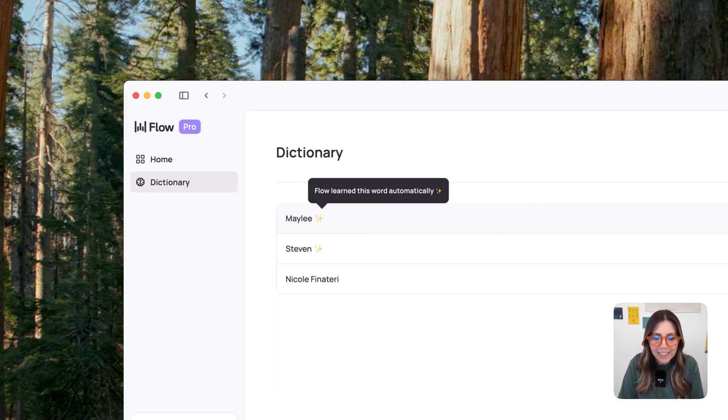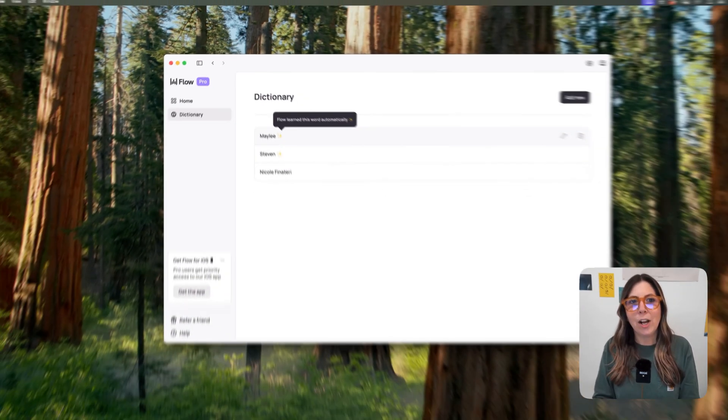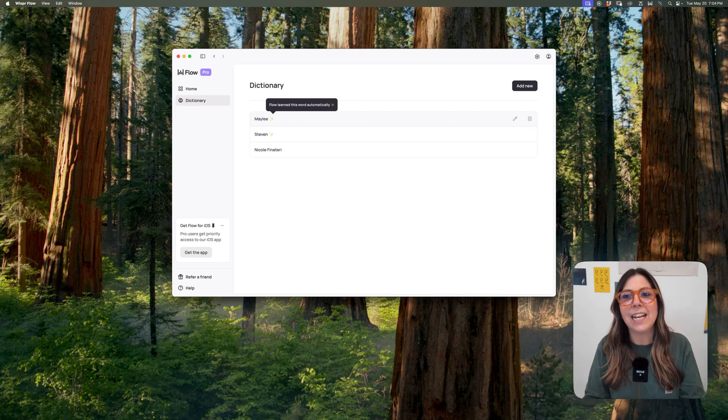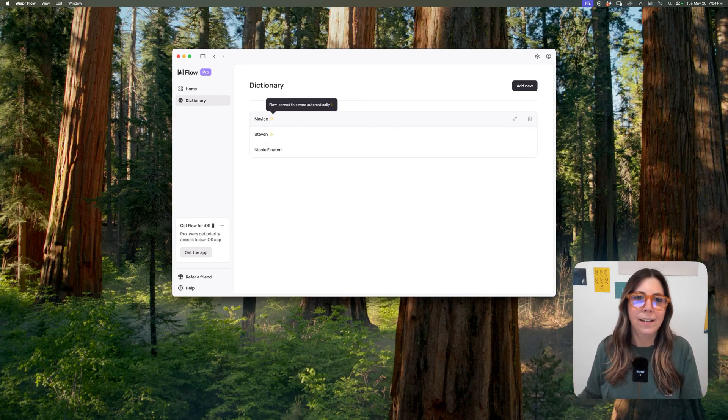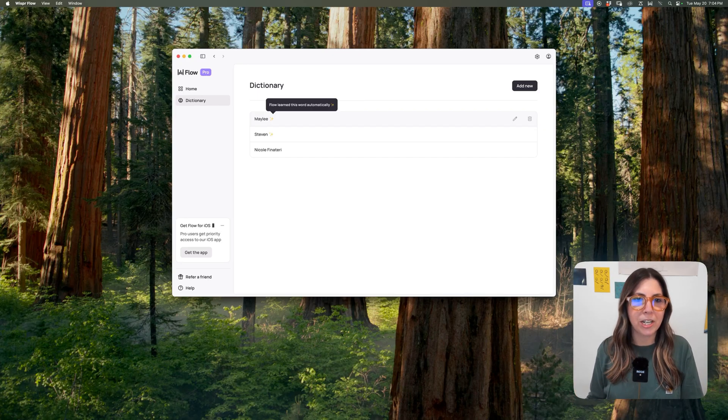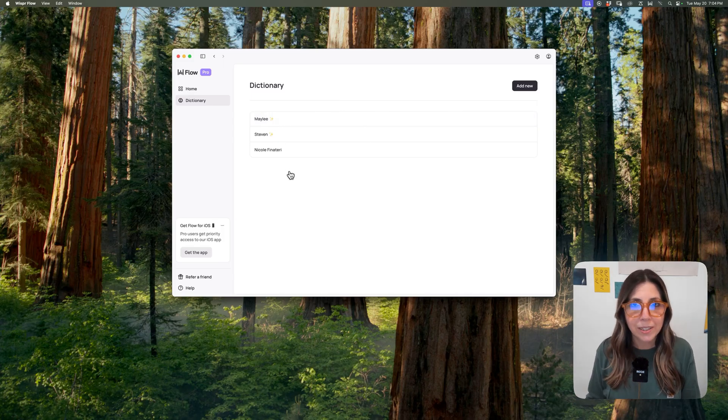I think that's the kind of small detail that makes this feel built for real world communication. You know, it's adapted to us, not the other way around. And that, like I said, is just such a game changer for my everyday use.